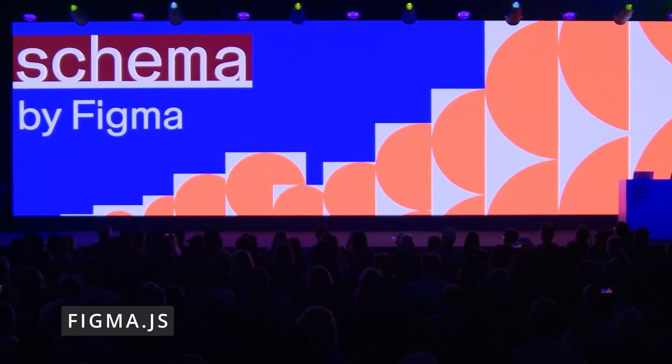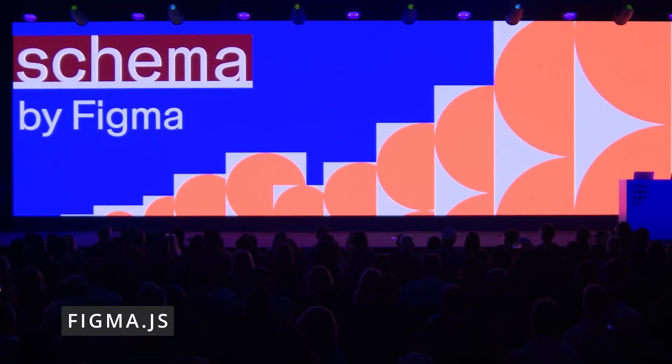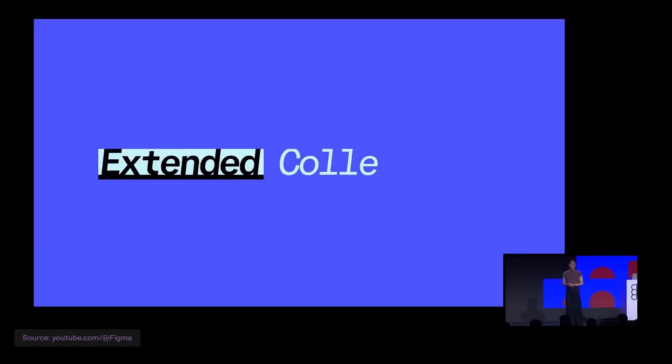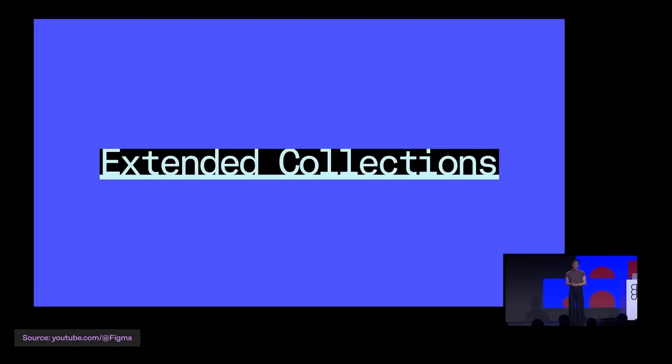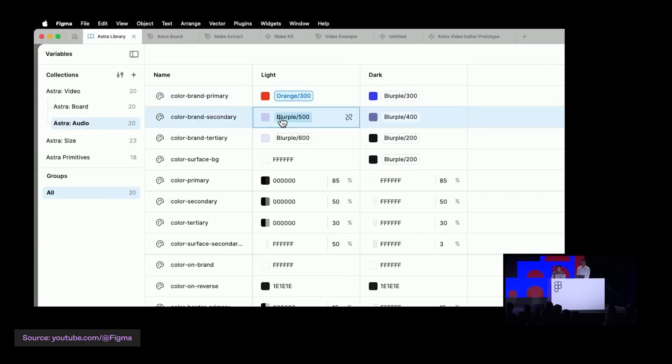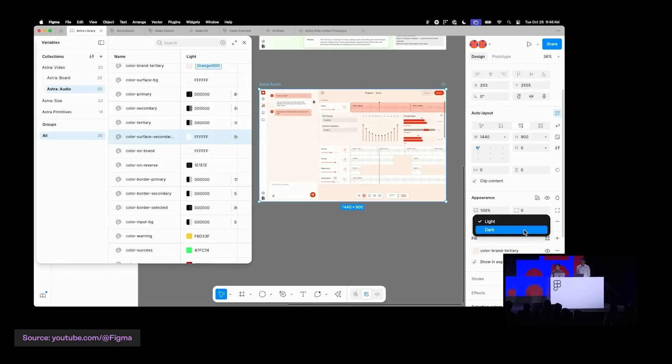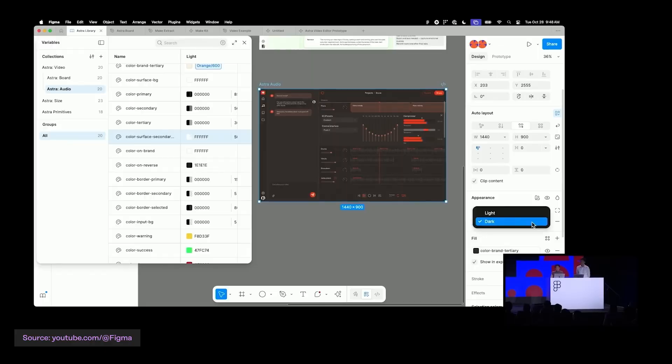Figma — the ex-Adobe — just announced a bunch of design system features. They showed extended collections, which let you build a base design system then extend it for each brand or product you have. It's like inheritance in programming, but for spacing and typography. Now you can rant to your designer about prototypal inheritance and they have to listen.